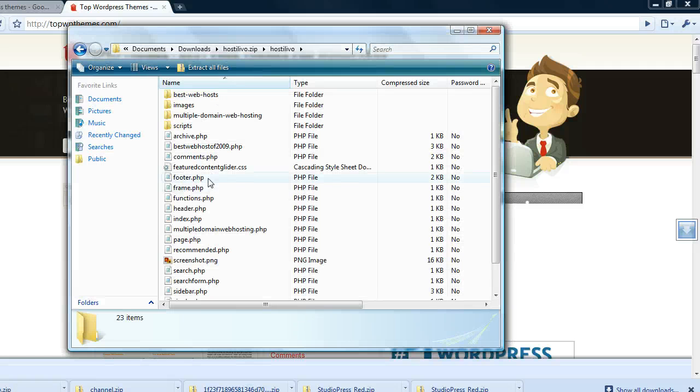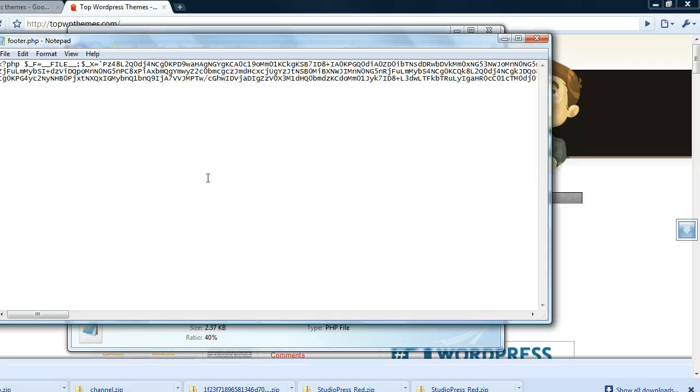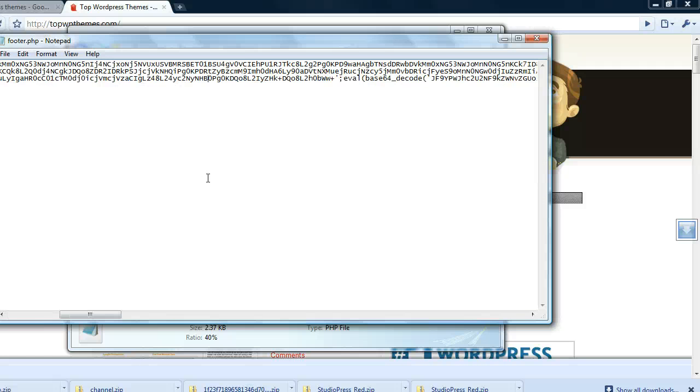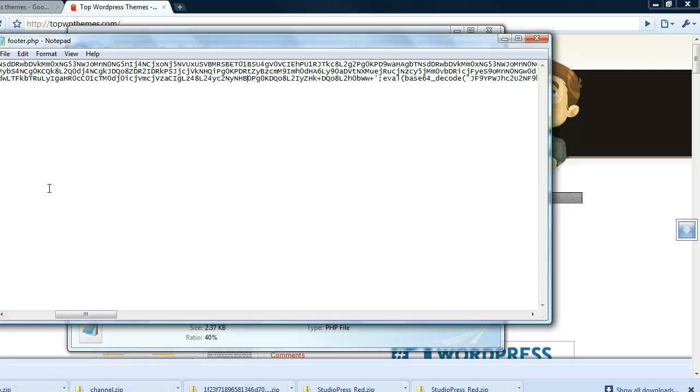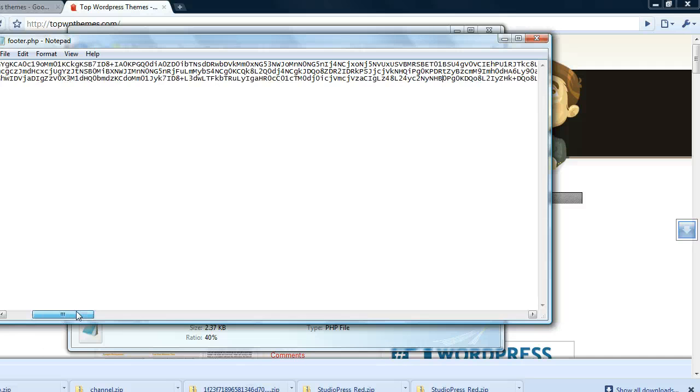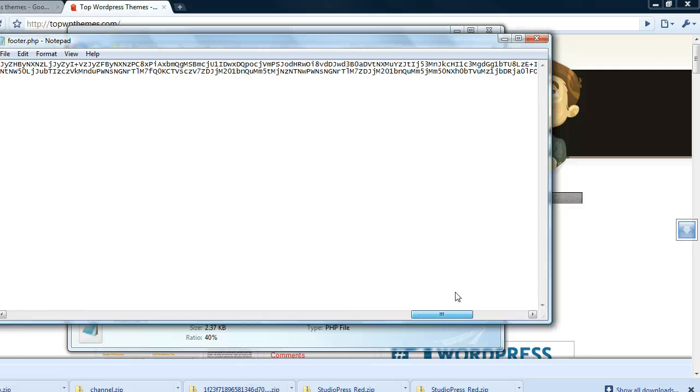Let's go to the footer once again. Completely encrypted with like three lines of this stuff. Who knows what it does.